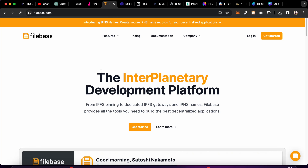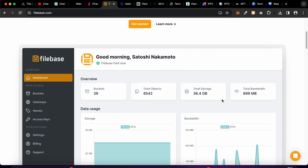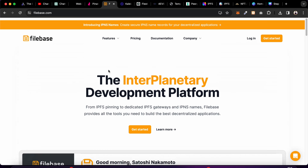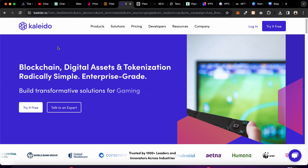The third provider is Filebase. Filebase is also a Web3 provider which allows you to store data to IPFS. It's pretty easy — all you have to do is connect it in the project. It's quite similar to Pinata where you can simply upload data right from the dashboard or by connecting via API.